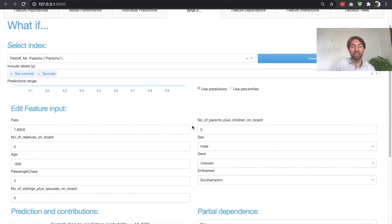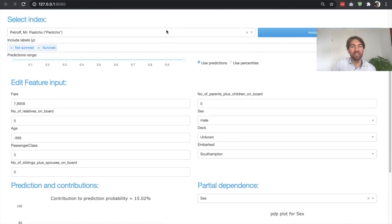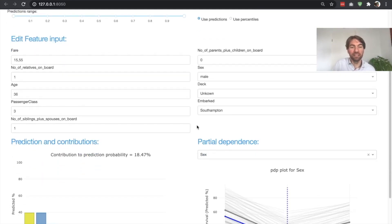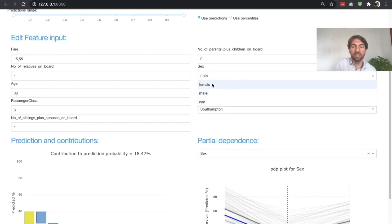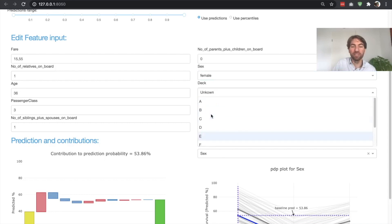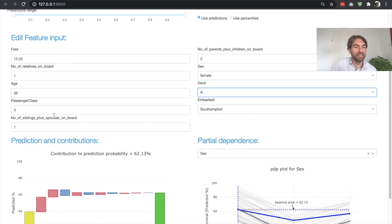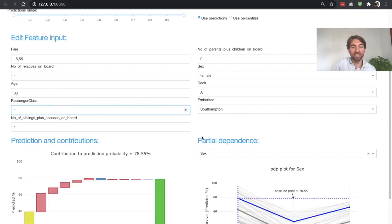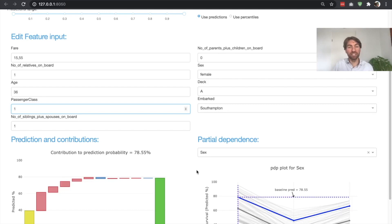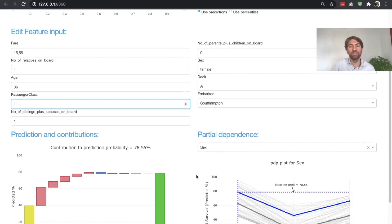You can also do that for multiple features at the same time in the what-if plot, where you can change all the features. Let's look at Mr. Lindell again. Let's say Mr. Lindell was not a Mr. Lindell but a Mrs. Lindell — as we already saw, the chance of survival goes up a lot. We know he was on the A deck. Let's say he was in first class rather than third — you can see that the survival likelihood also goes up a lot with each change. So this really allows you to explore, for a specific passenger or citizen, how the model would have behaved if the data on them were different.